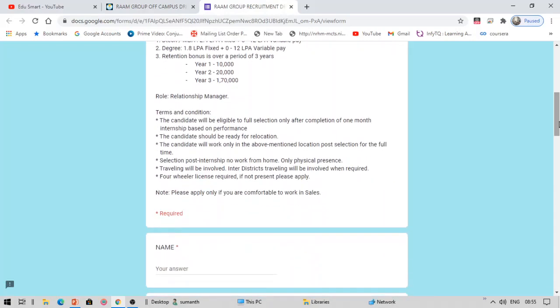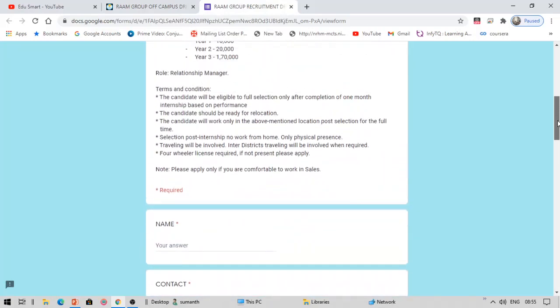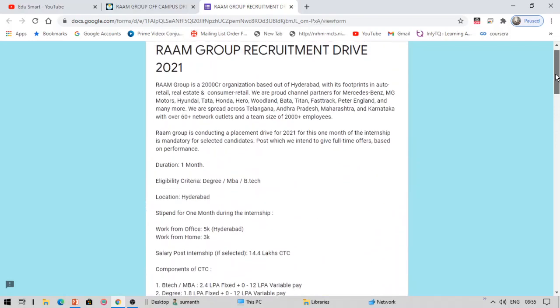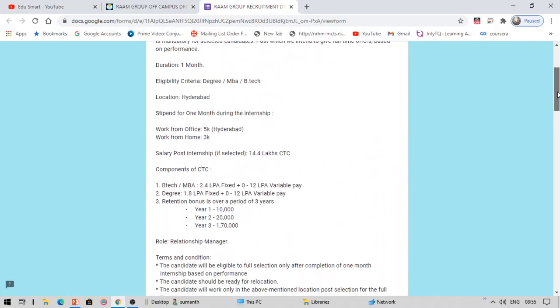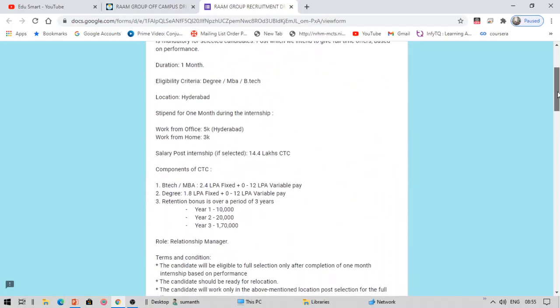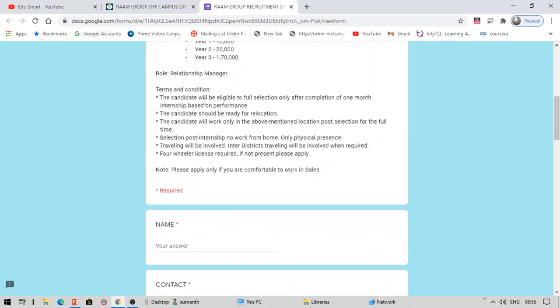So you might be thinking why is this a Google form? As I have mentioned, this is on-campus event for our college. They sent it in the form of Google form for filling the details.